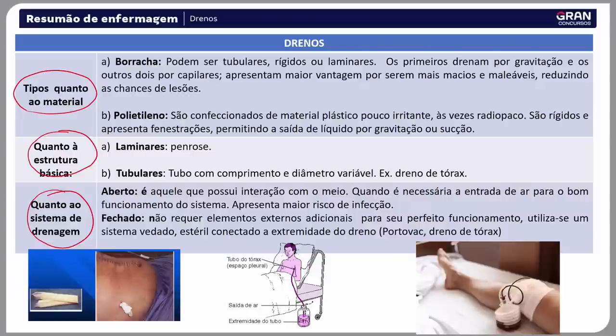Quanto à estrutura básica, os drenos podem ser laminares — como o Penrose — ou tubulares, que são tubos com comprimento e diâmetro variável, como o dreno de tórax. Quanto ao sistema de drenagem, pode ser aberto, com maior risco de infecção — como o Penrose —, ou fechado, que não requer elementos externos adicionais, utilizando sistema vedado estéril conectado à extremidade do dreno, como o de tórax e o portovac.